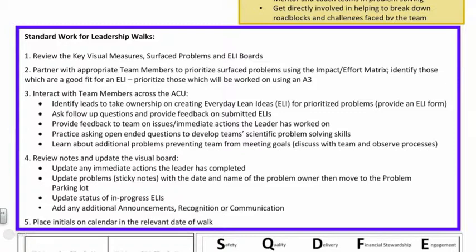Step number four: the leader will review their notes and update the visual board as appropriate. Any immediate actions that were identified and completed will be updated on the visual board. Any problems which were surfaced on the sticky or post-it notes will be updated with the date and the name of the problem owner and then moved to the problem parking lot. From there, they will update the status of any in-progress Everyday Lean Ideas. Anything learned that's relevant will be updated and moved through the progress. They'll also update any additional communication, announcements, or recognition that's necessary, and then put their initials on the calendar for the date they completed that leadership walk.